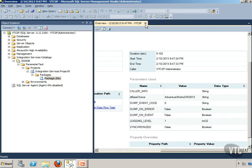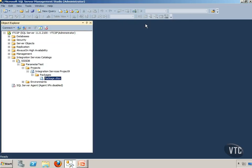So it's very easy to execute these packages on demand. It'll ask you for any parameters or variables you need to set and you're good to go. That is how to execute a package on demand. We'll talk about scheduling a package in a separate video.